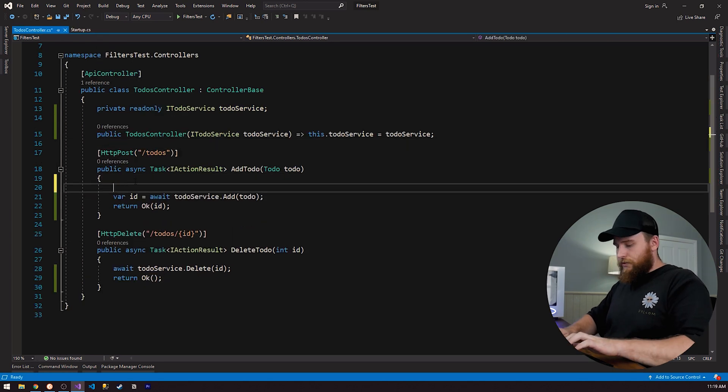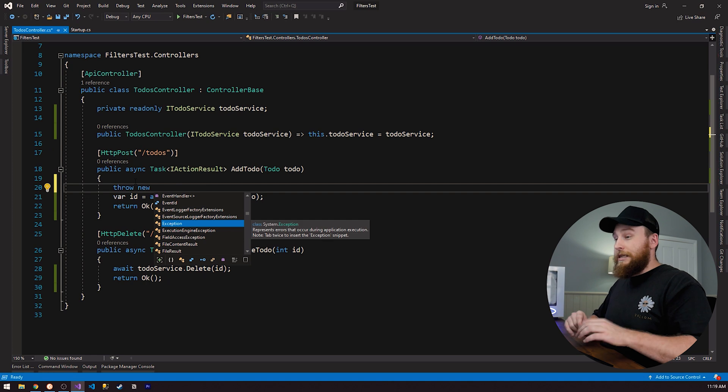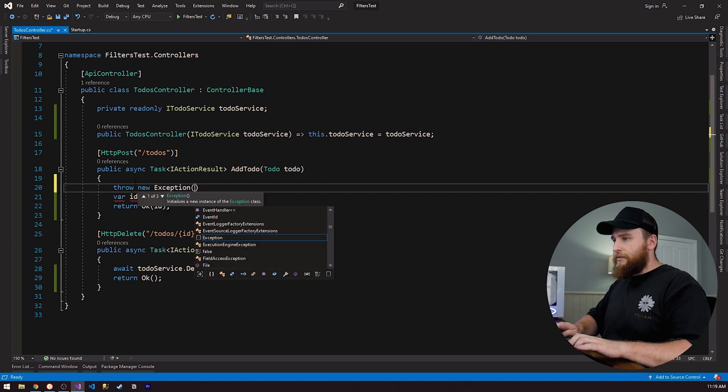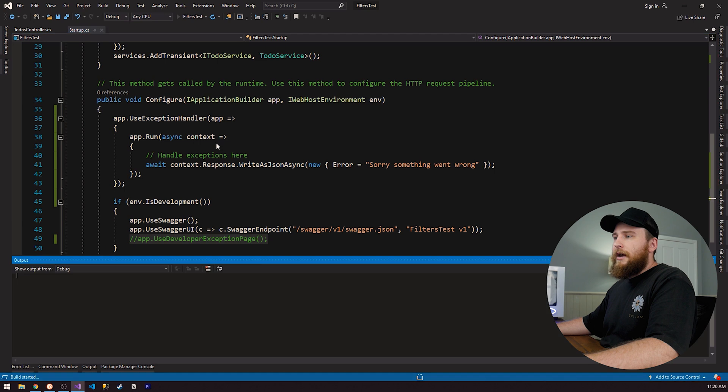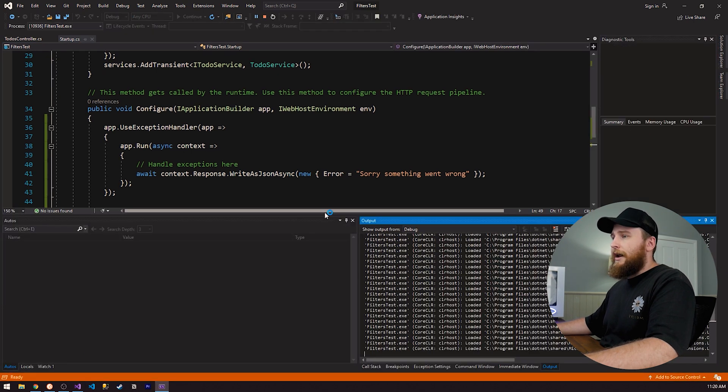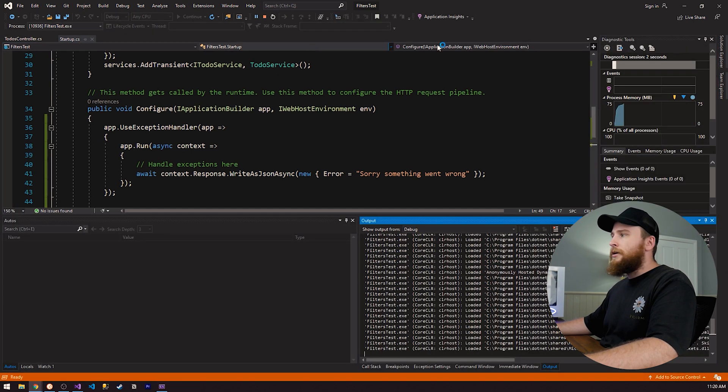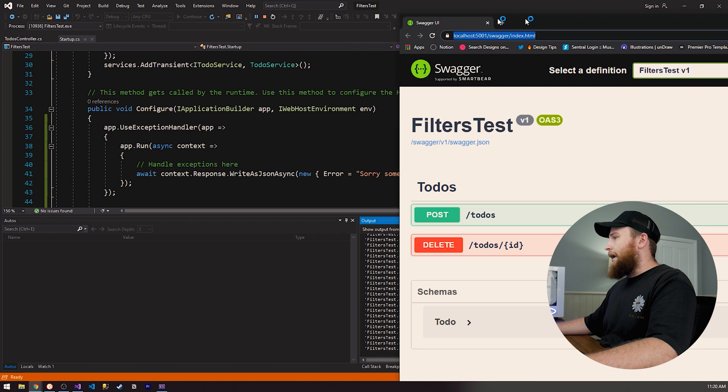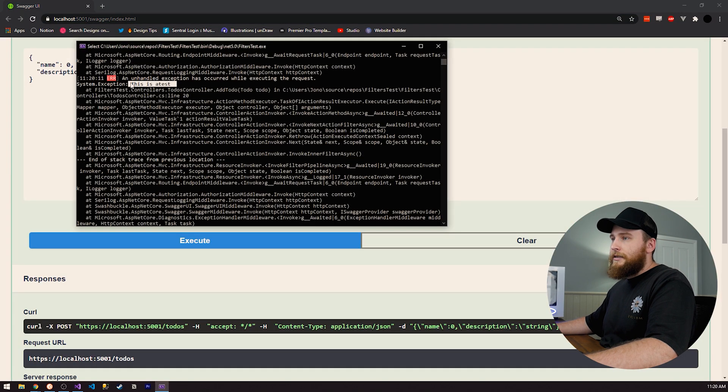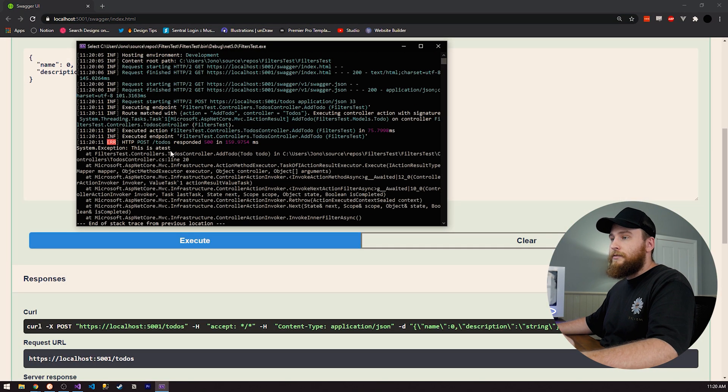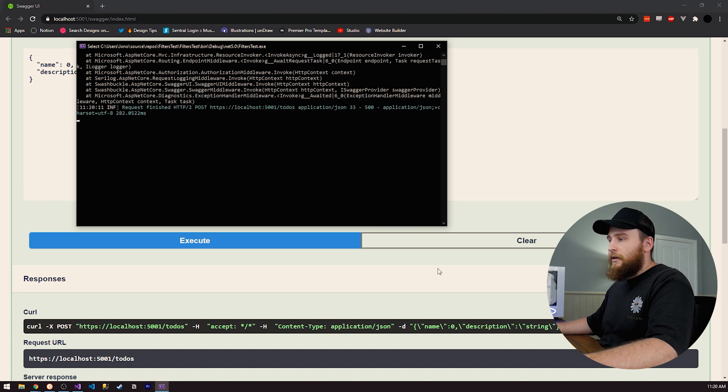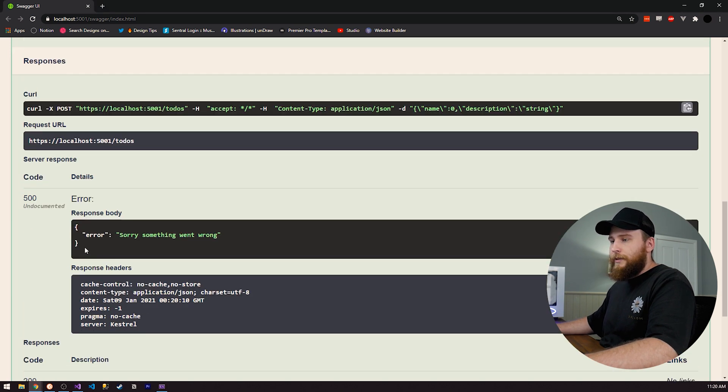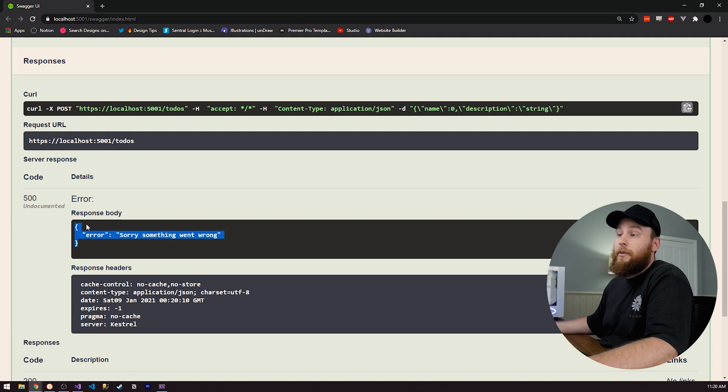So let's just throw an exception so we can actually see it working. So throw an exception. I'm just going to say this is a test. So if we run this now, we should be able to see that our exceptions are going to be logged when we execute the endpoints. We can see here that we're getting a, this is a test. So it's logging it for us. And then if we look at our response, we have error, something went wrong. So it's doing what we expect, which is great.